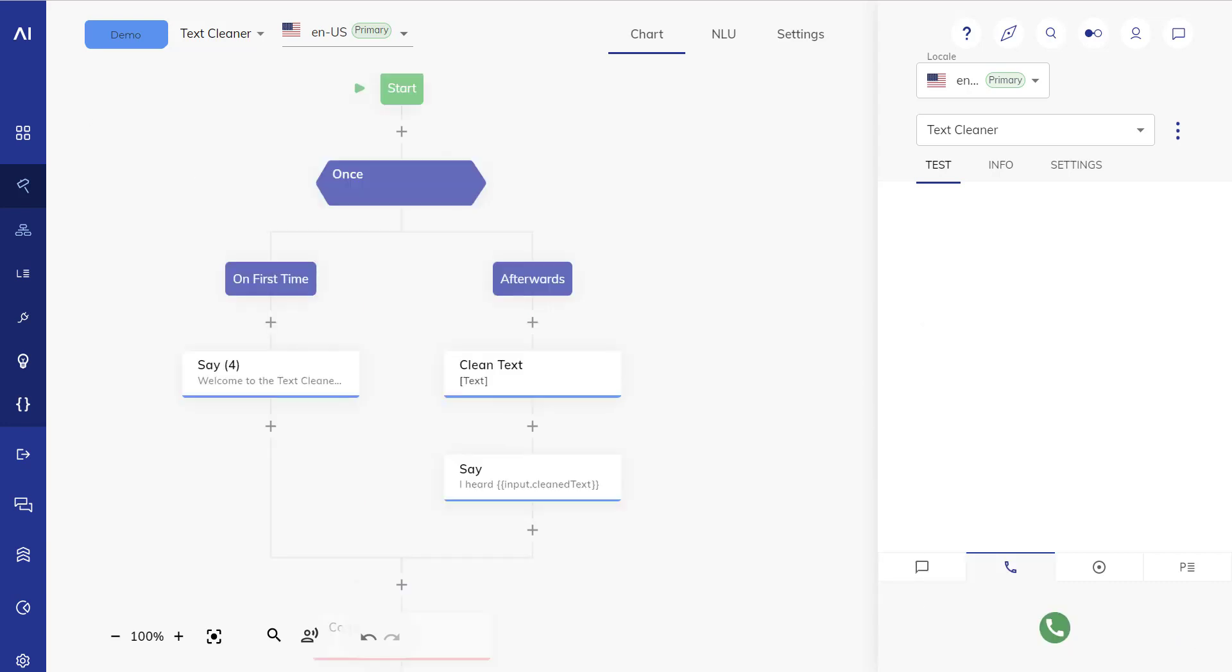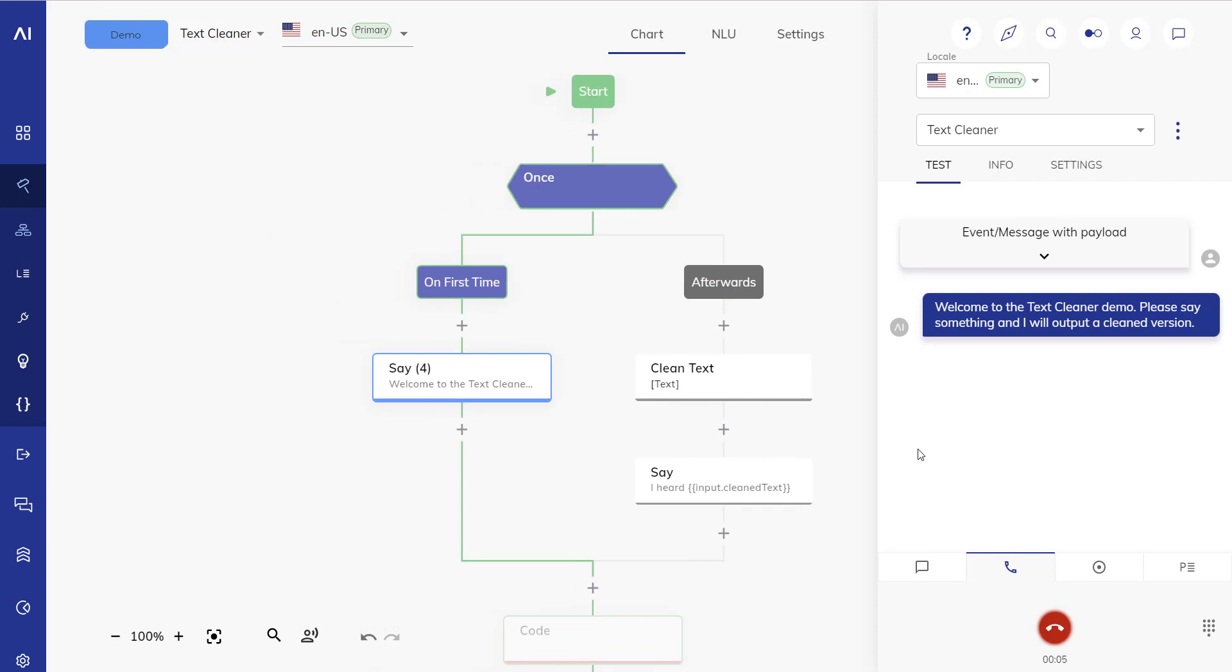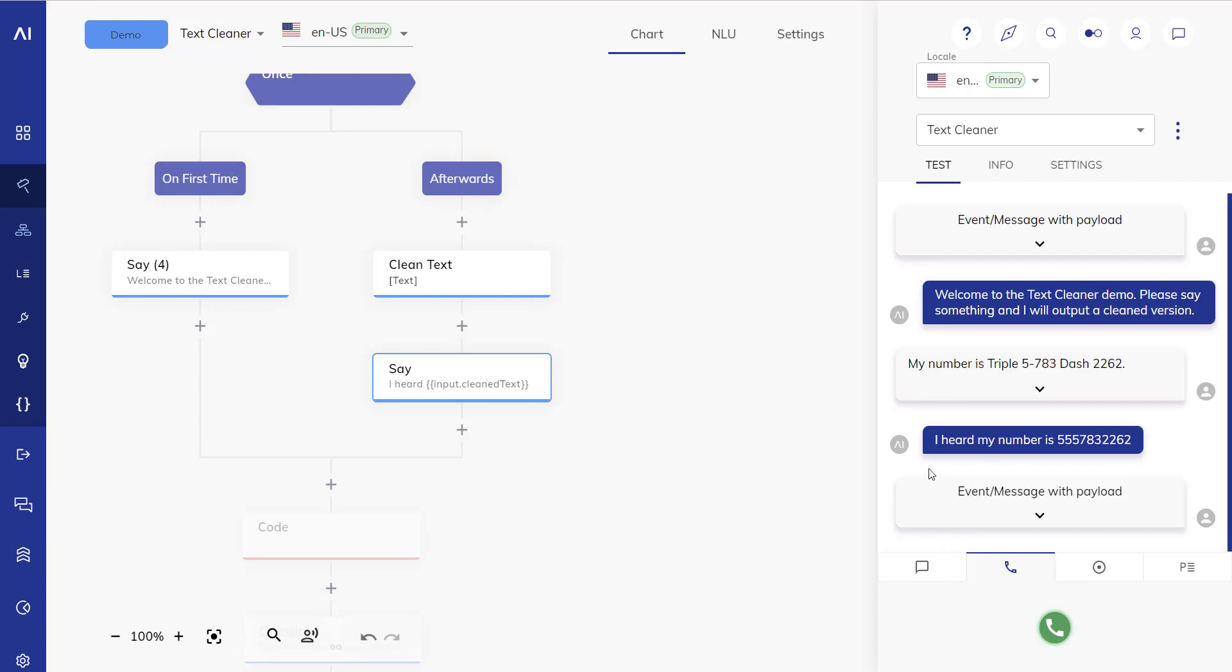And of course all of this also works on voice. Let's try it out. Welcome to the text cleaner demo. Please say something and I will output a clean version. My number is triple five dash seven eight three dash double two six two. I heard my number is five five five seven eight three two two six two. And as we can see here the speech text actually caught some of it already and then the cleaner did its magic and output the correct number.